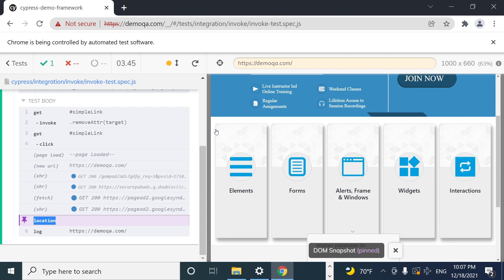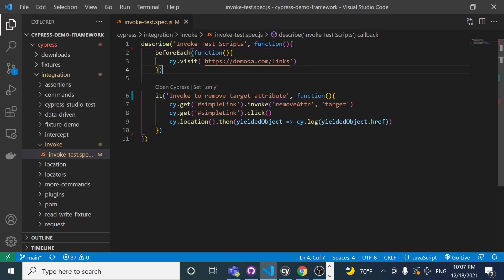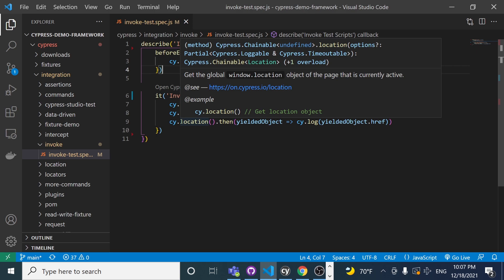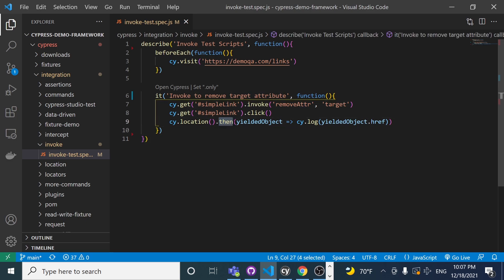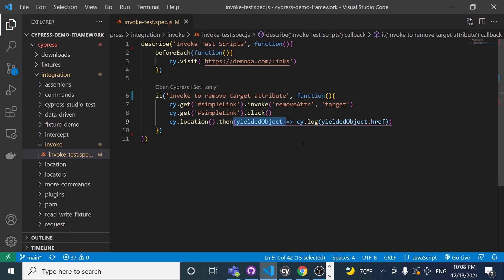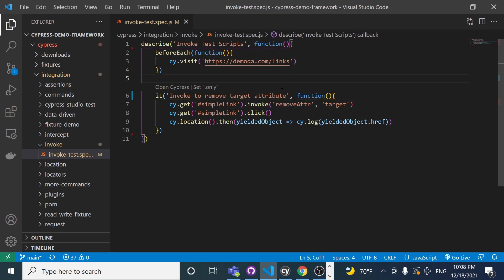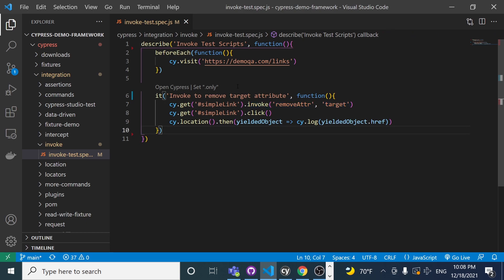That's basically one workaround and one way to use invoke. It's important to mention that Cypress runs in synchronous mode, so sometimes we need to use the .then() method to handle a promise result and work with the subject yielded from the previous command. There are cases when you want to work with non-Cypress commands like invoke, which is triggered from the jQuery API — and that's where invoke comes into play.